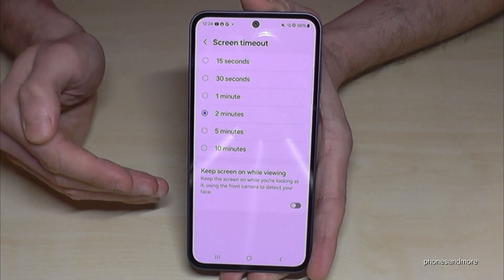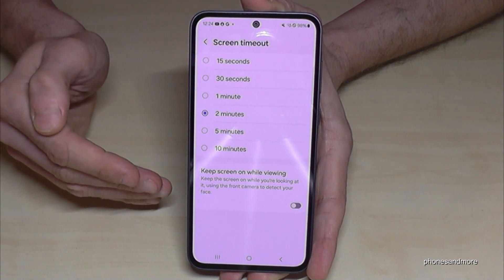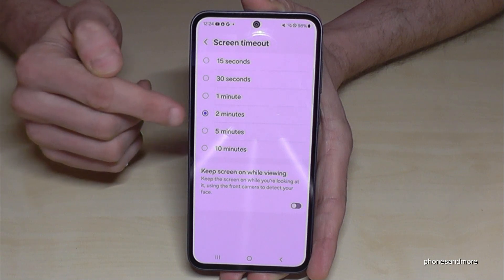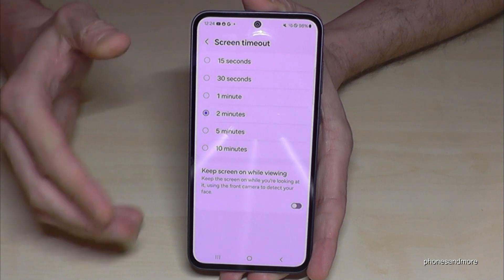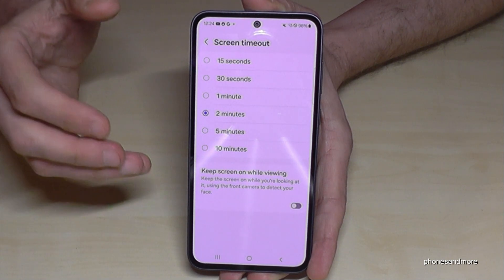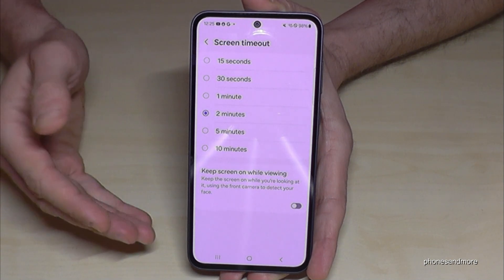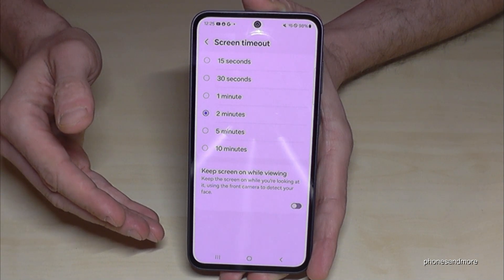If you want to increase the time to the screen timeout, I would recommend taking at maximum 2 minutes, because the screen uses a lot of energy and that's not good for the environment.